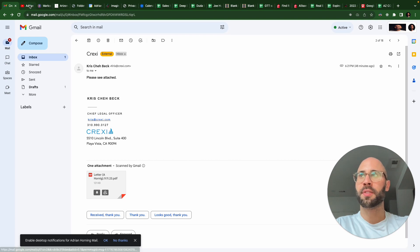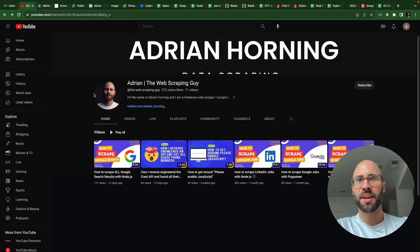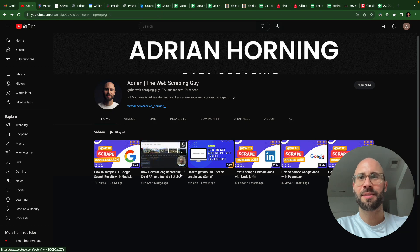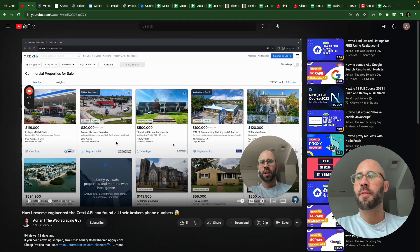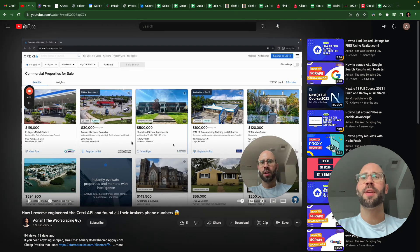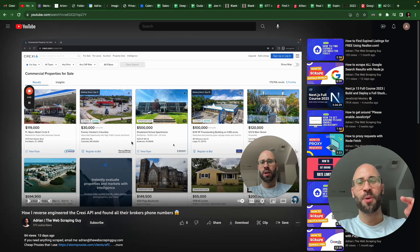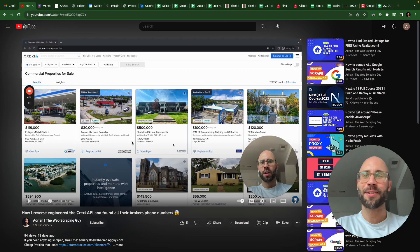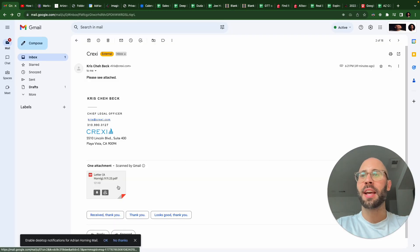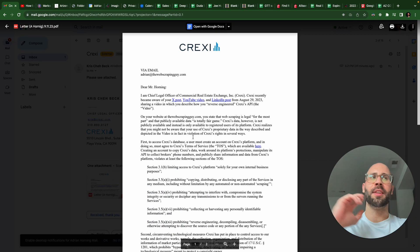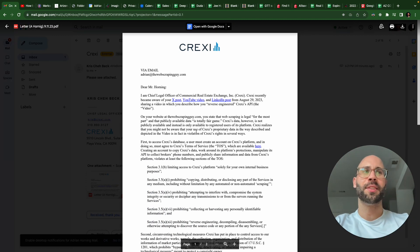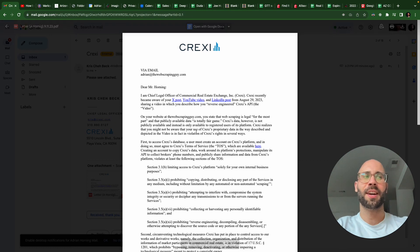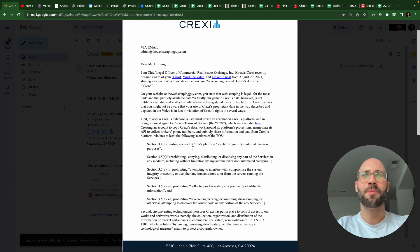So I made this video about how I reverse engineered the Craigslist API and found all their brokers' phone numbers because of your crappy security, Craigslist. Then yeah, they sent me this, and let's just go over it. This is important. So if anybody else is web scraping, I will let you know what happens, what comes of this.